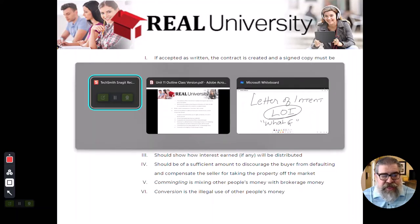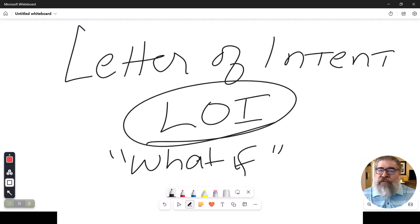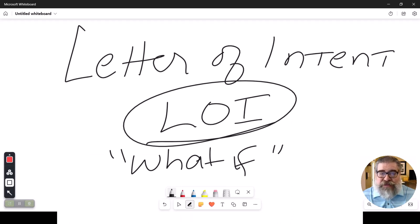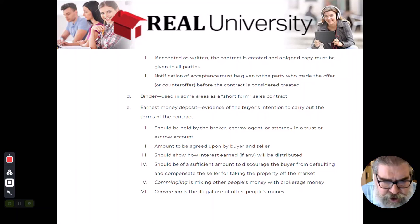The most common term that you will see used is a letter of intent. Most, if not all, letters of intent that I have ever seen start out in the very first paragraph saying that this letter of intent is not legally binding on either party. So a binder is a bad word.